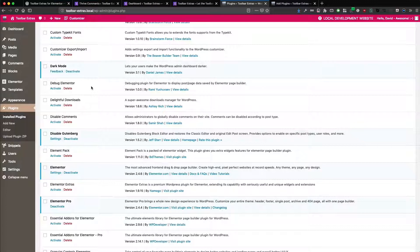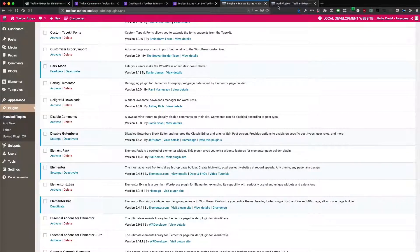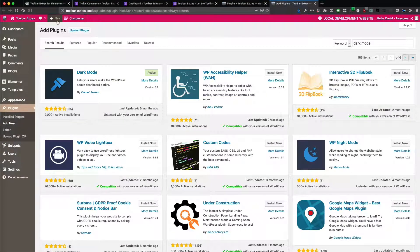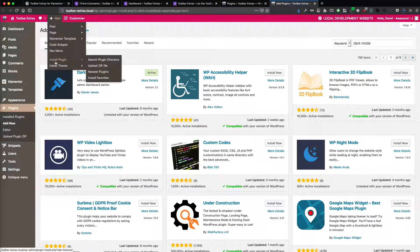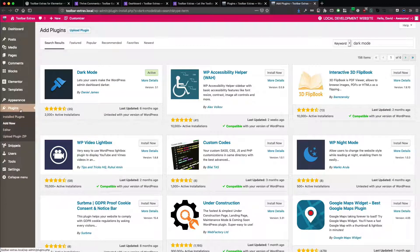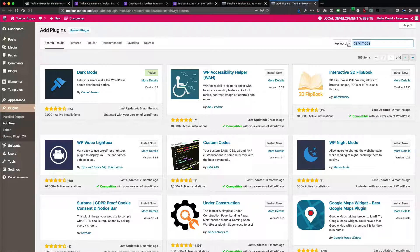The dark mode is a user setting and has to be activated on a per user basis. So in your plugin installer, you can go with the Toolbar Extras plugin or just plugins, add new, search for dark mode.